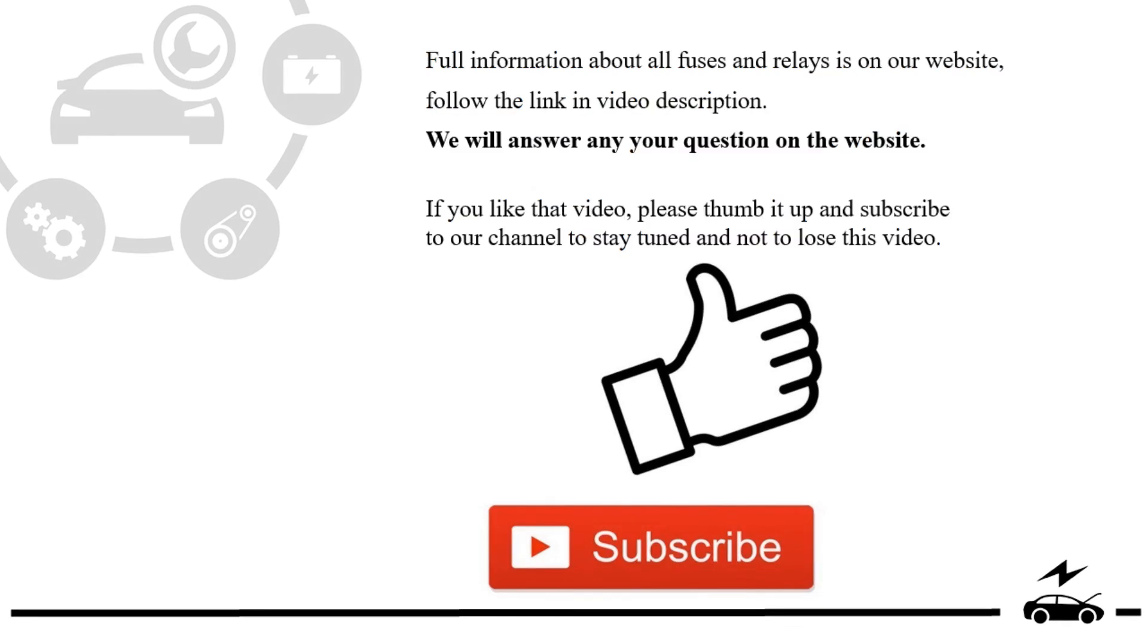If you like that video, please thumb it up and subscribe to our channel to stay tuned and not to lose this video.